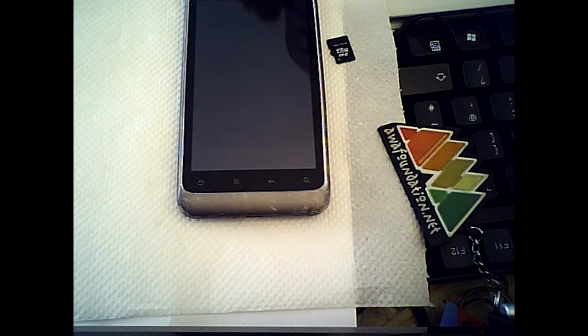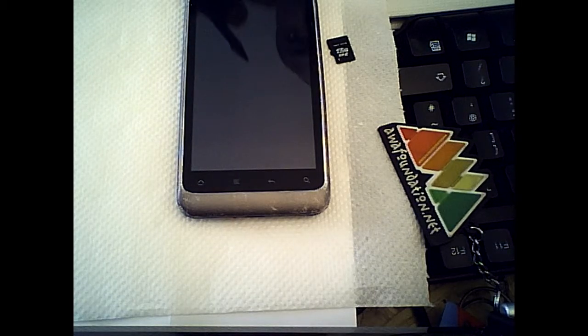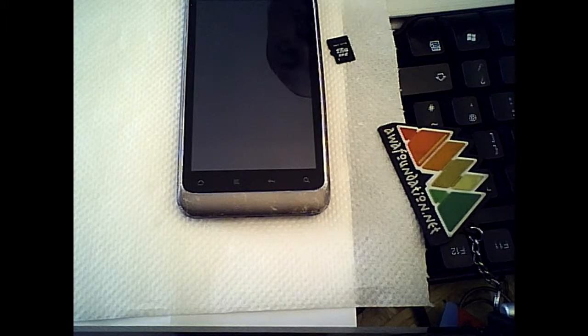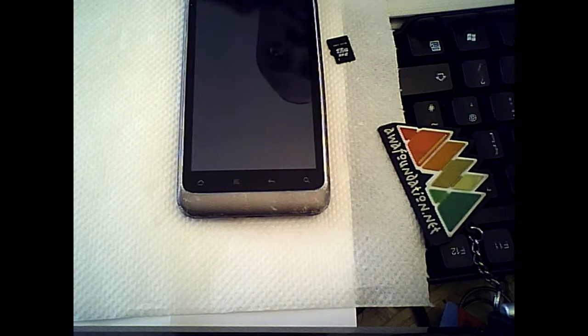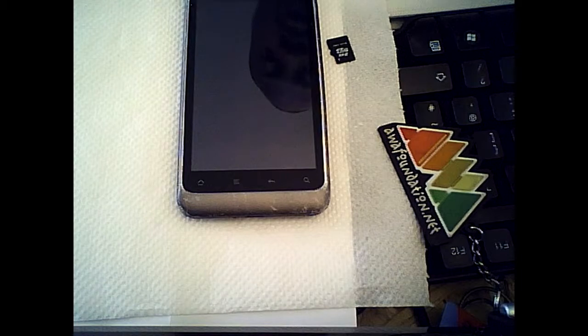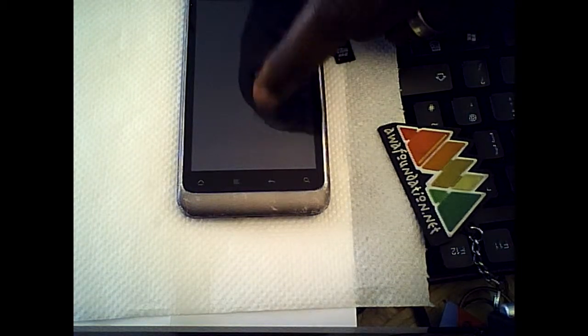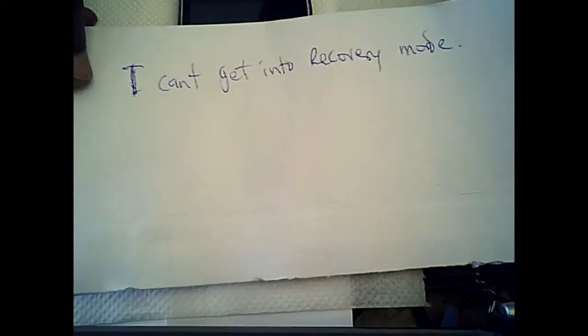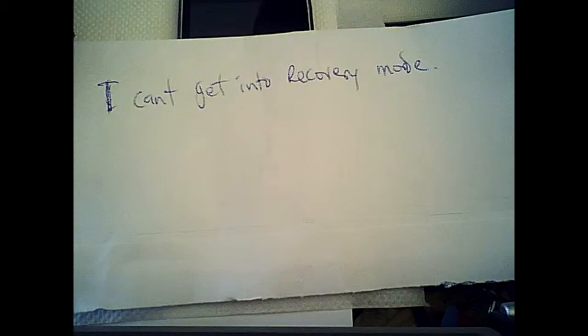If I want to flash this phone, if I need to flash the boot image, I need a recovery. Whatever I need to do, I need to go through recovery mode. There's no recovery. I can't get into recovery mode — whatever I do, I can't get into recovery mode.